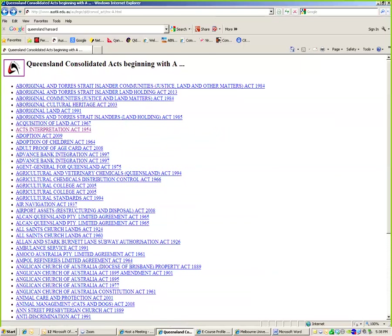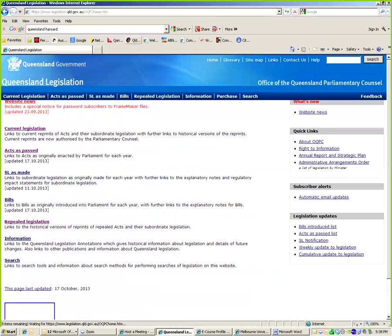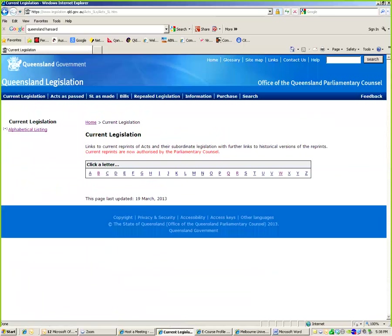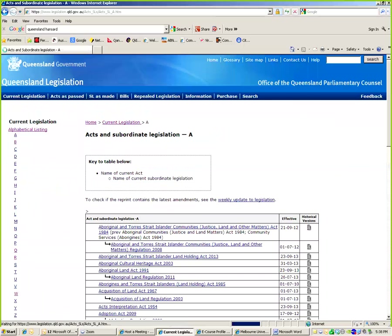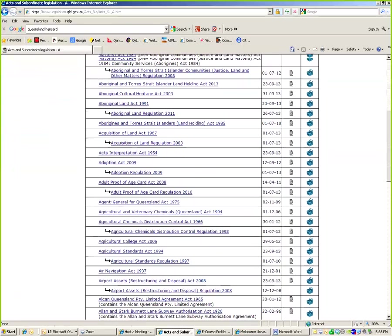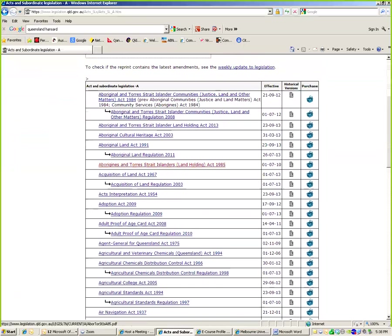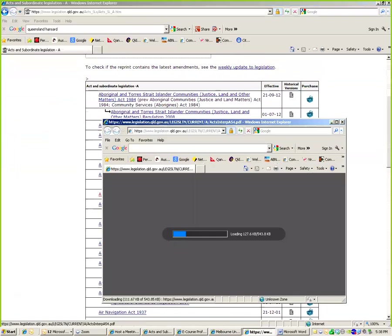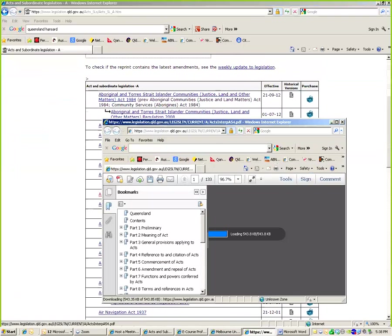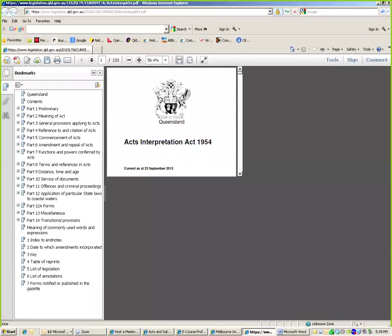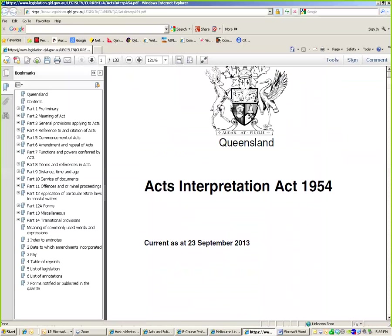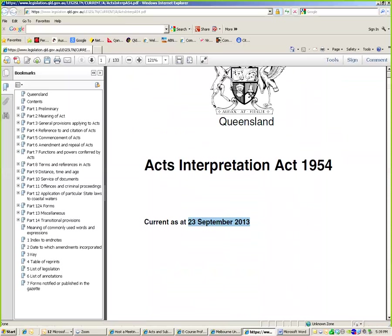Whereas the Queensland legislation, you can be certain that it's perfectly up to date. Whereas Austlii takes a little bit of time. So, here's the same act we were just looking at. Current as at 23 September. So, the great thing about this Queensland legislation website is you can be absolutely certain that it's perfectly up to date. So, those are really the key websites. Austlii, the Queensland legislation, ComLaw, and I think also the Parliamentary Hansard is very helpful.